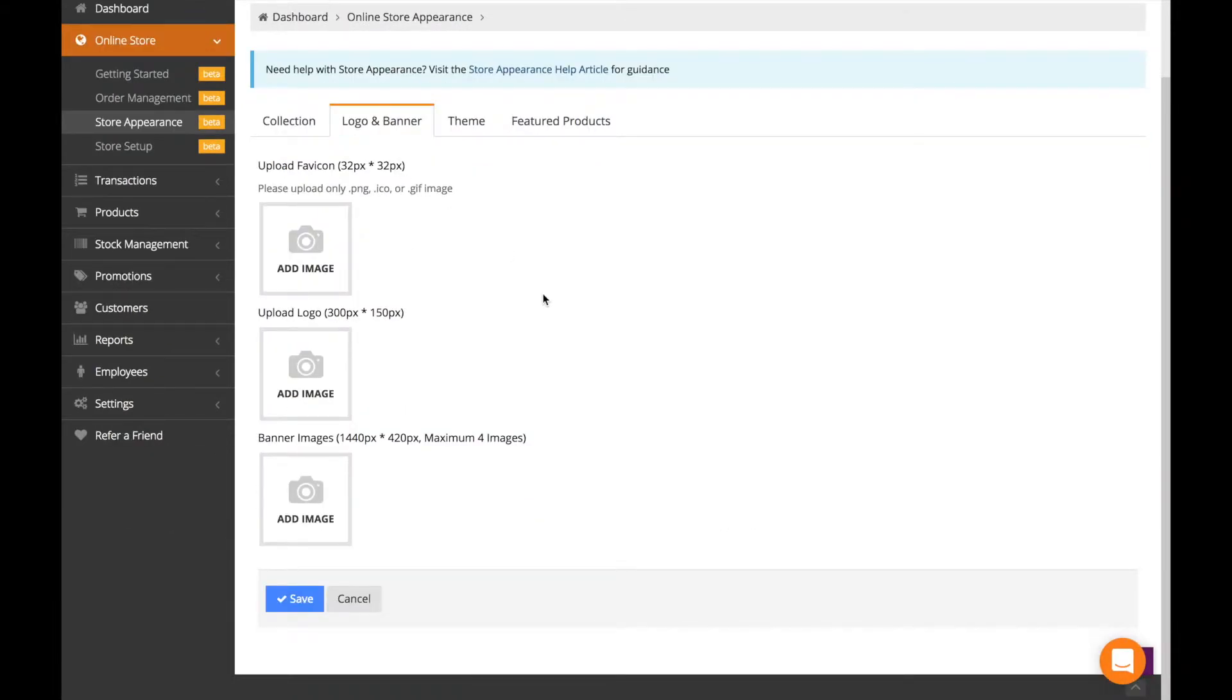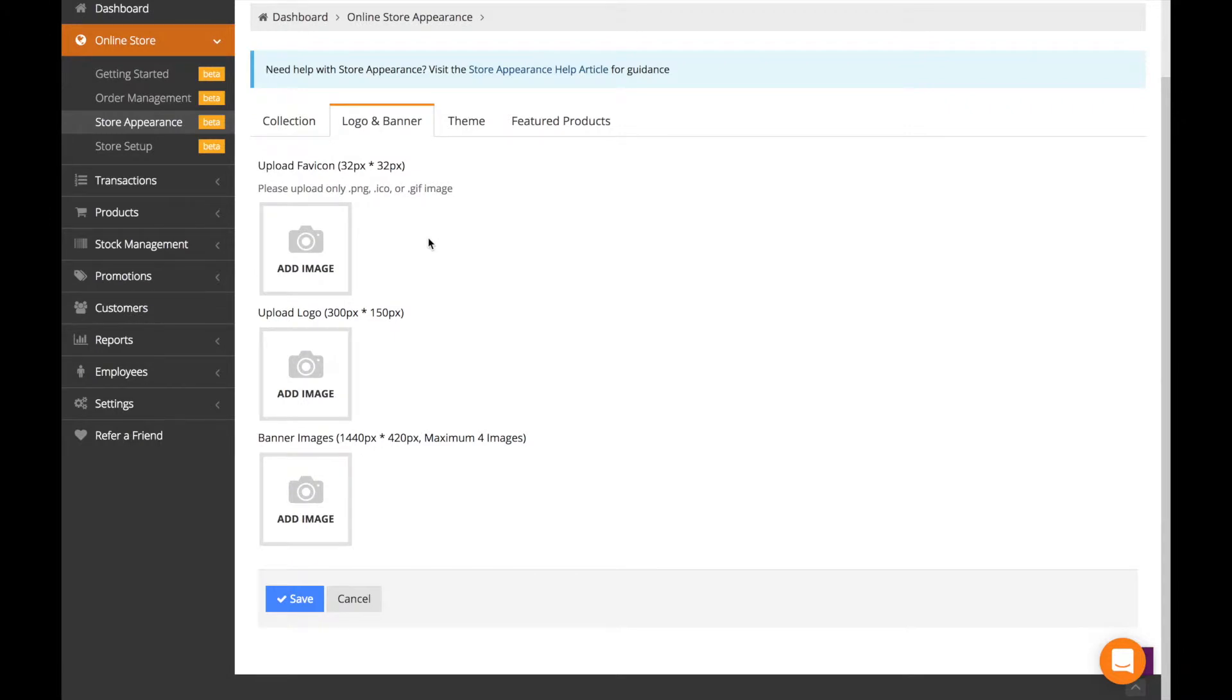Here's where you upload all the images on the front of your site in the landing page. A favicon is the icon that appears next to your store name on the tab within your browser.